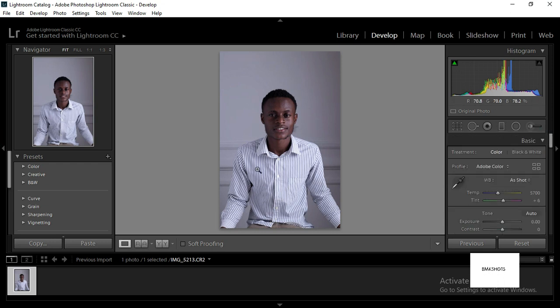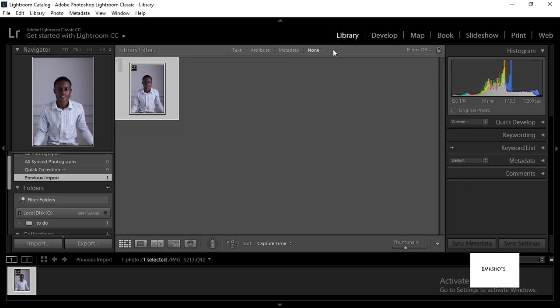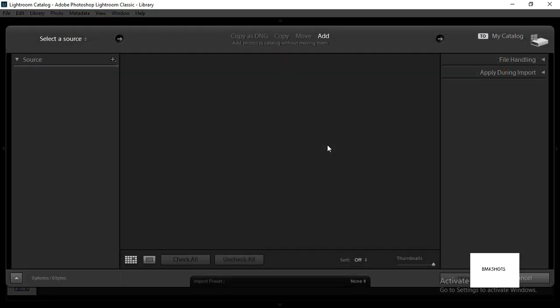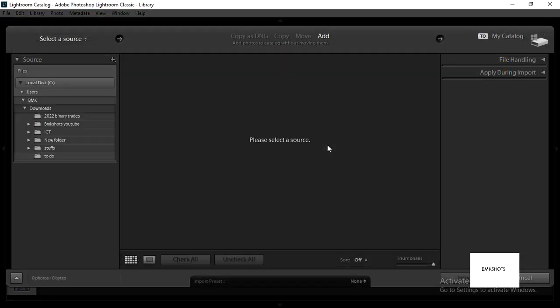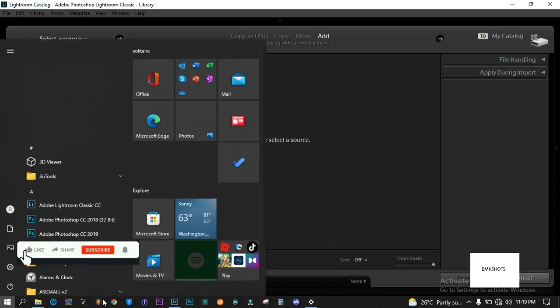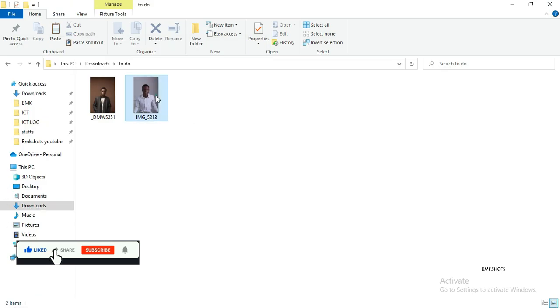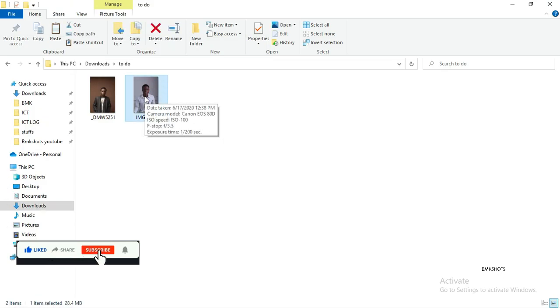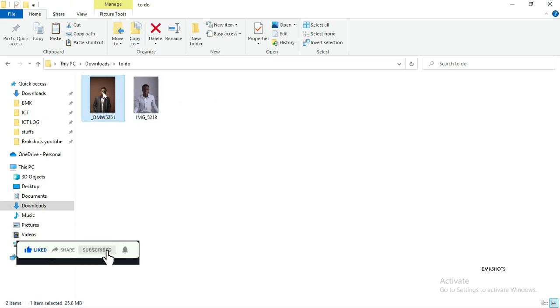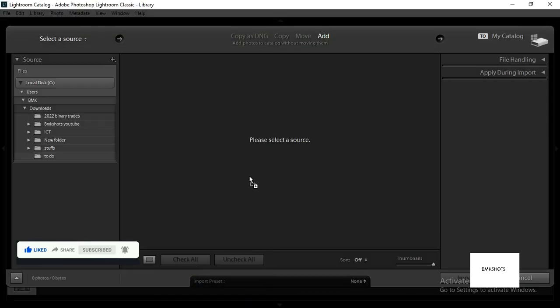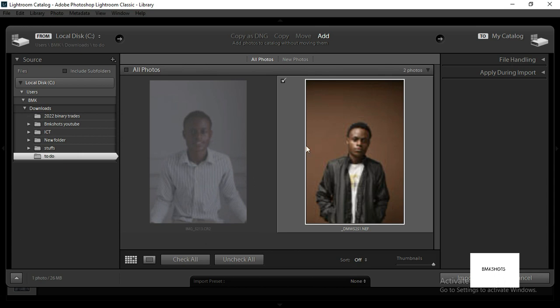the first way of doing this. Now the second way is going to the library, still click import, then come to your desktop Windows Explorer, select the picture you want, and drag it into Lightroom. Now it's done.